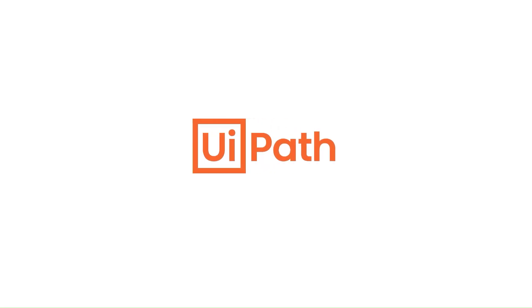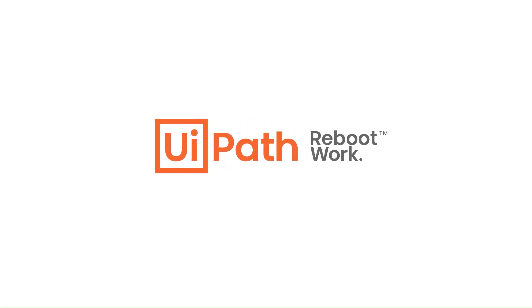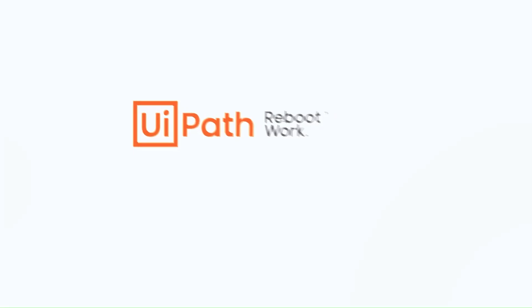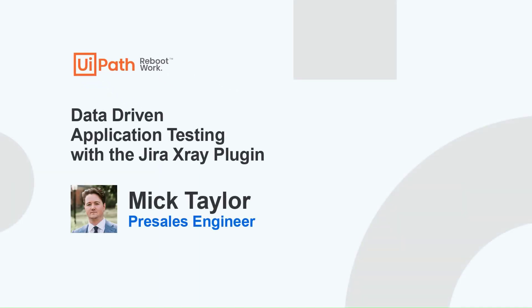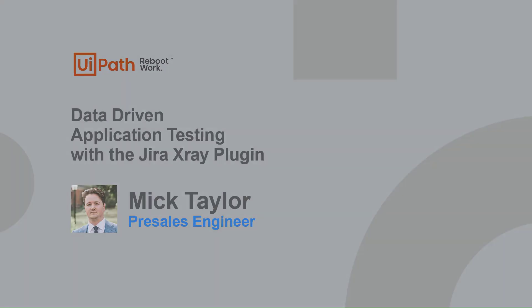Hello everyone. My name is Mick Taylor, and let me show you how you can use the UiPath test suite to test Salesforce and manage your test cases using the Jira X-Ray plugin.